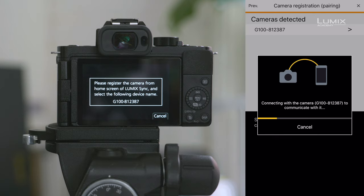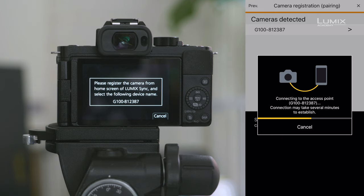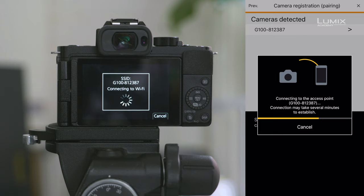When you do so, the phone will start to connect. It will say connecting with camera in order to communicate with it. You'll see on the back of the camera that it's also connecting via Wi-Fi to the phone.